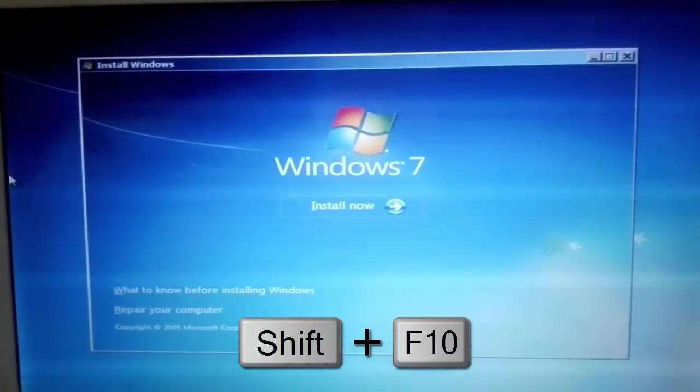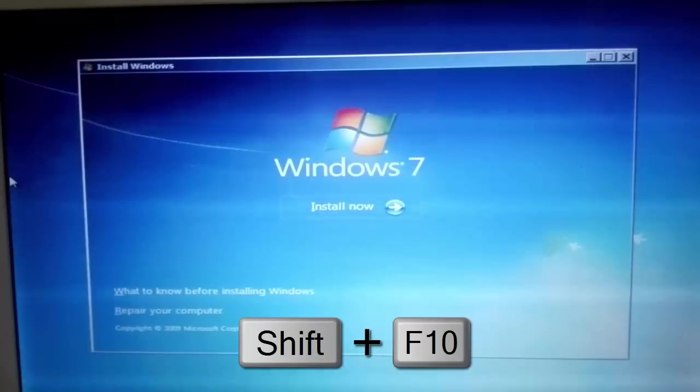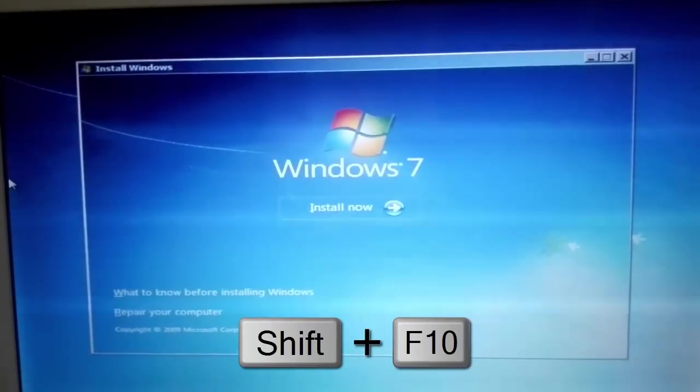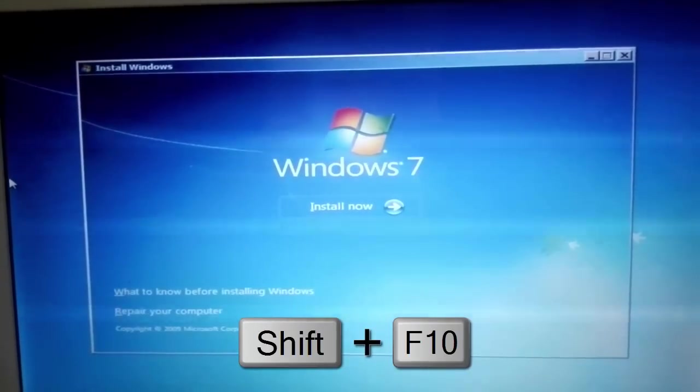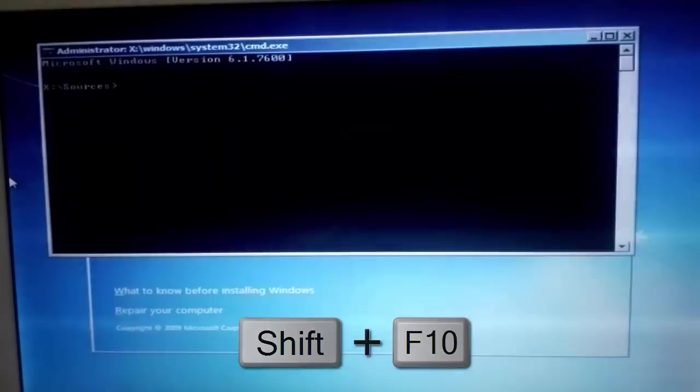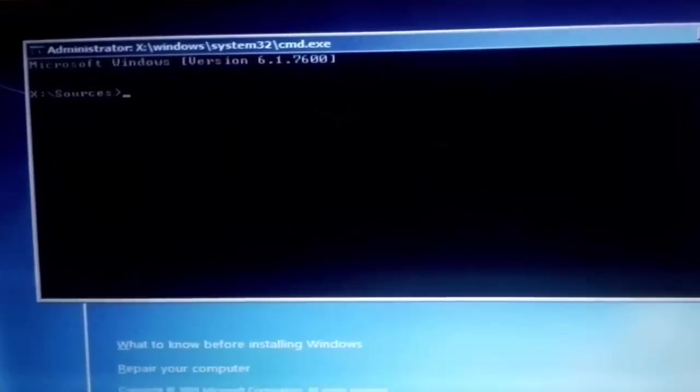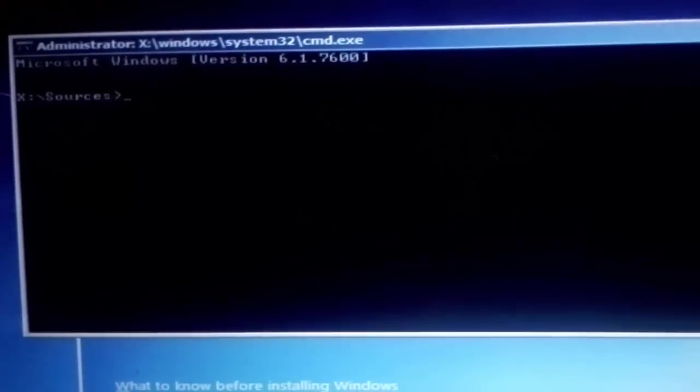Now press Shift plus F10. This will open command prompt.